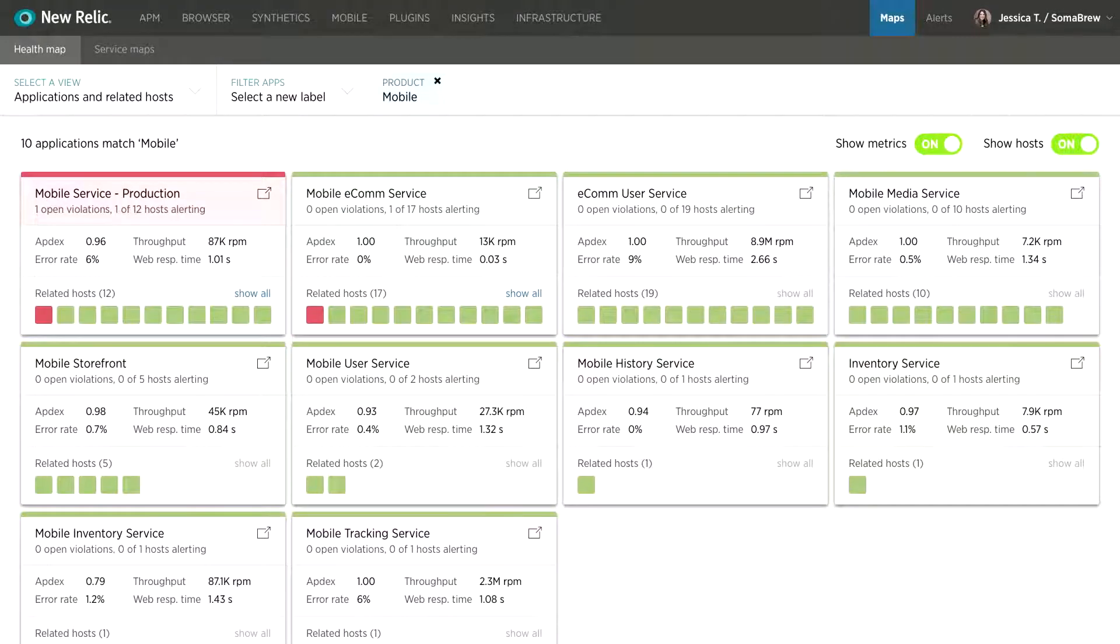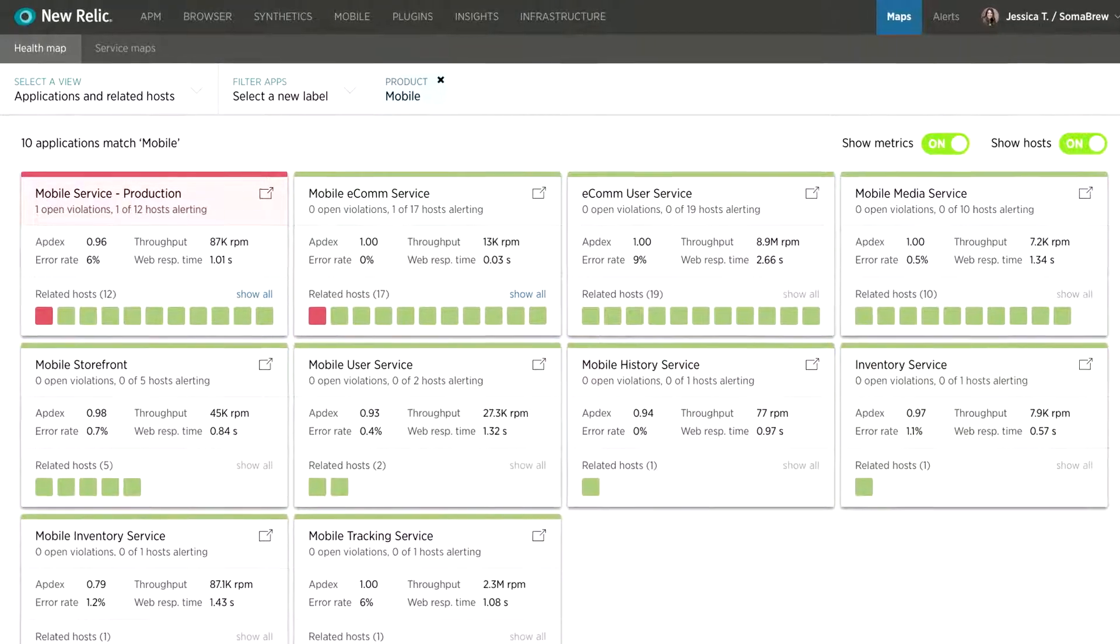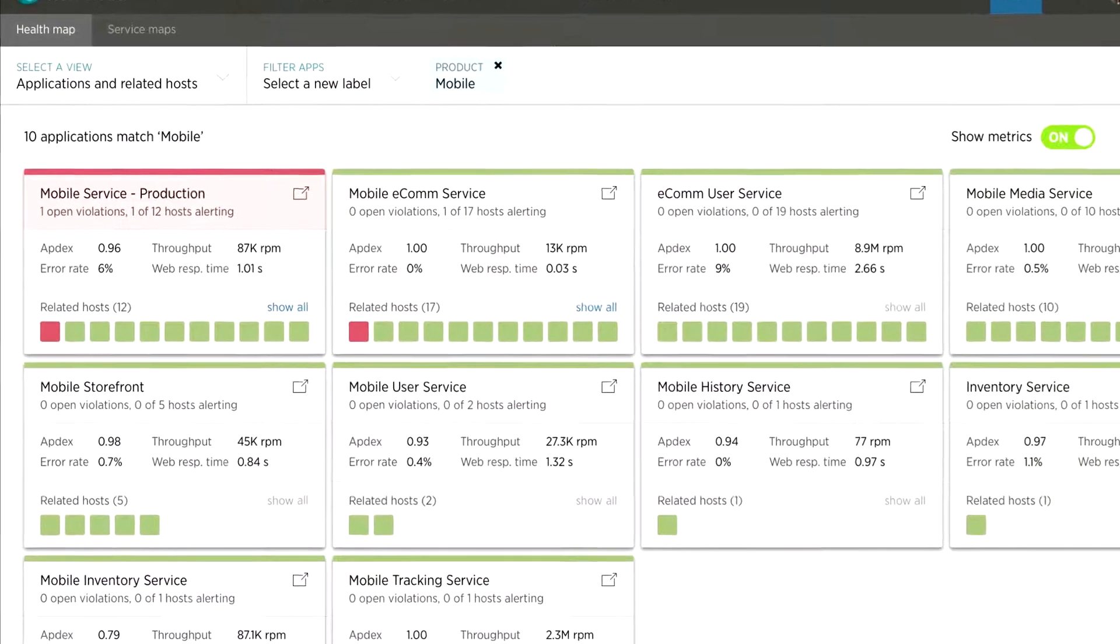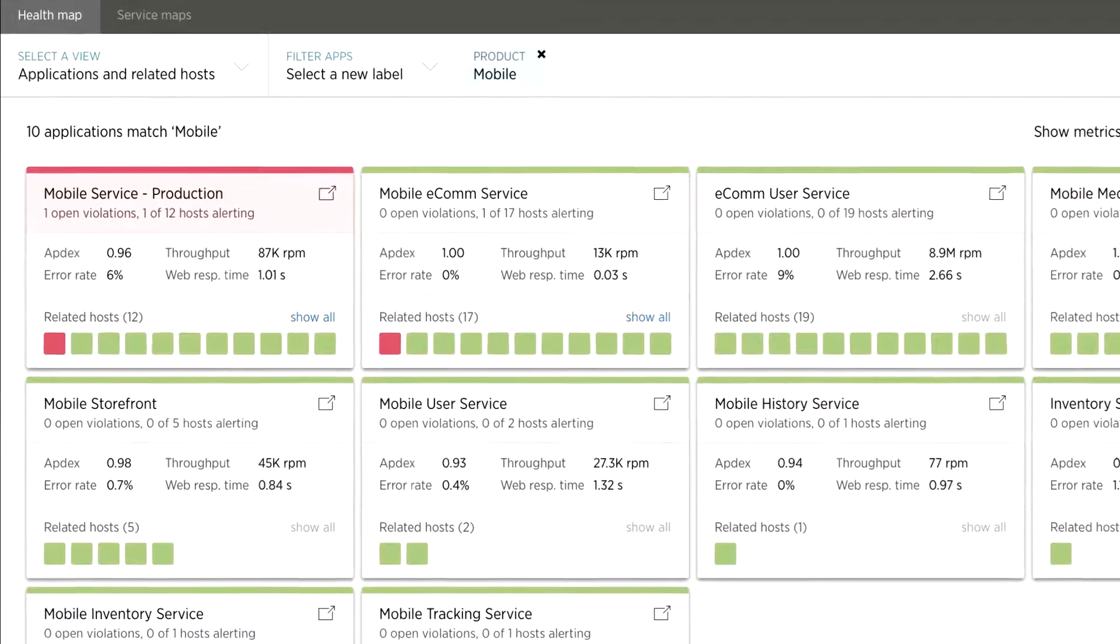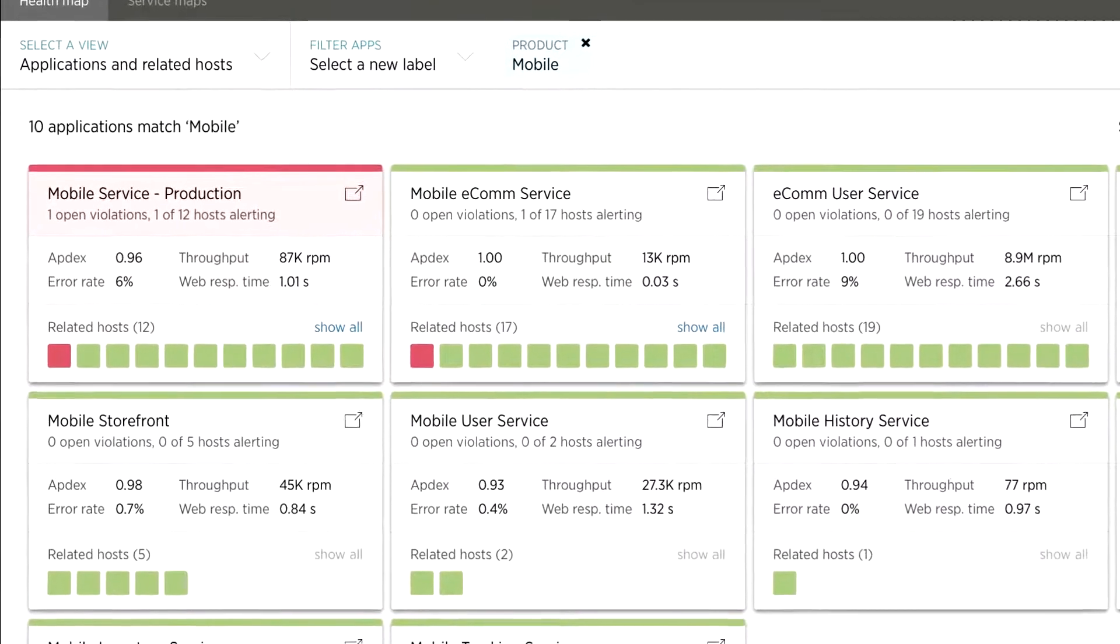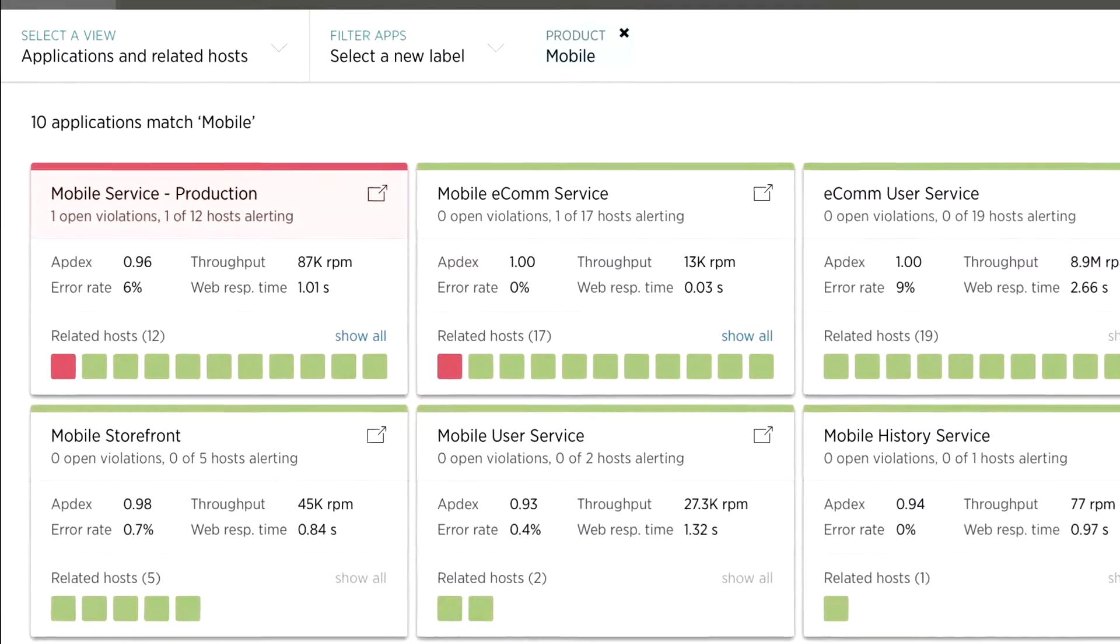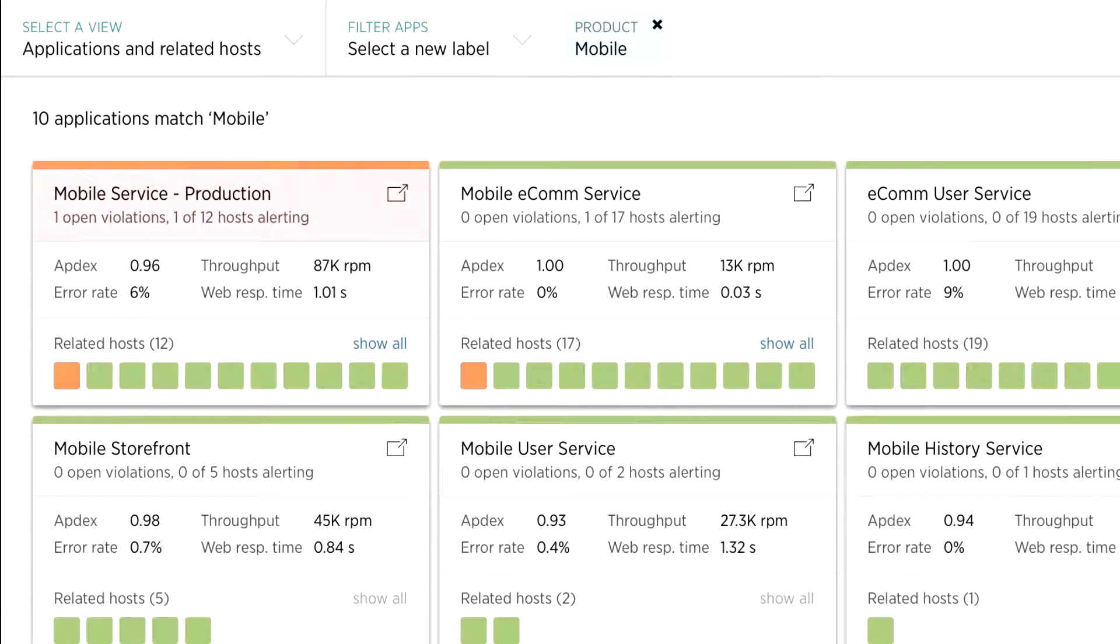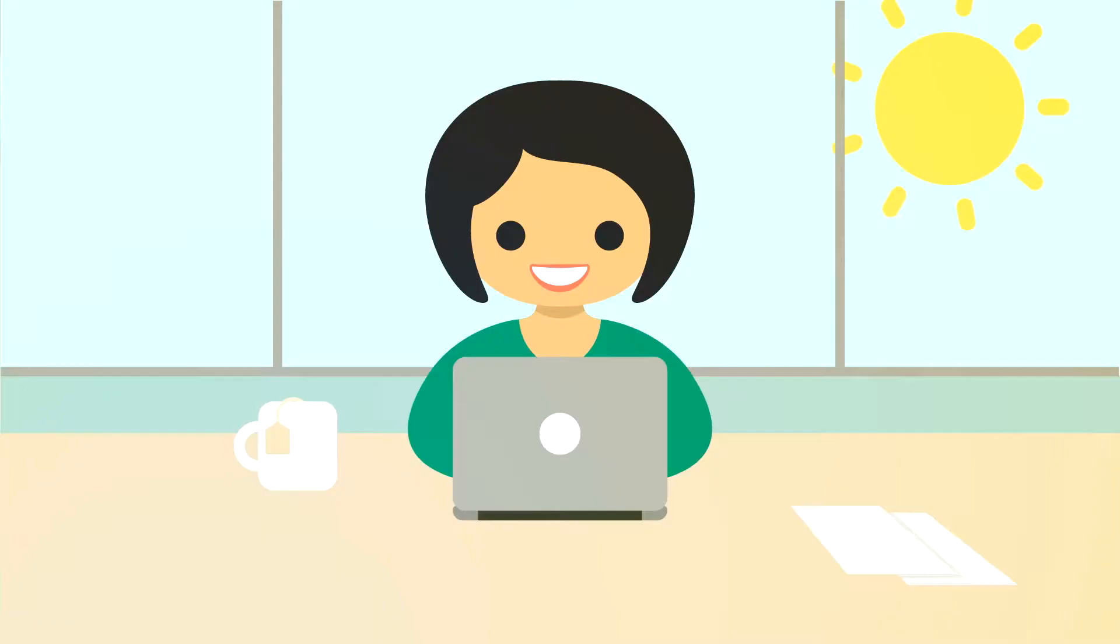This type of clarity in the Health Map makes her life much easier because she can identify issues quickly and then drill in further for detail on a host-by-host basis. Jessica can then take action and change the instance size to resolve the immediate issue at hand.